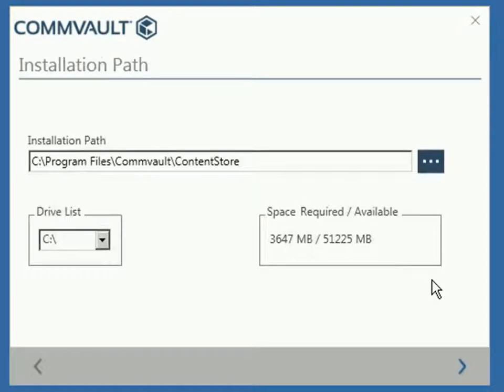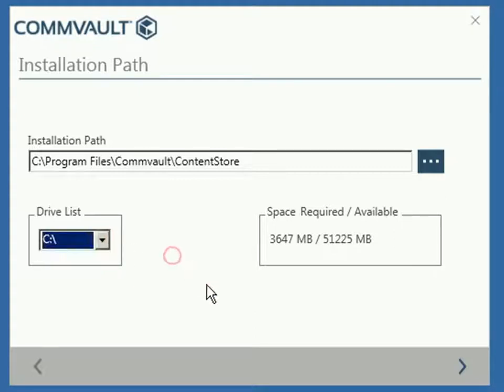From the Installation Path, select the location where you wish the software to be installed. Once done, click Next.